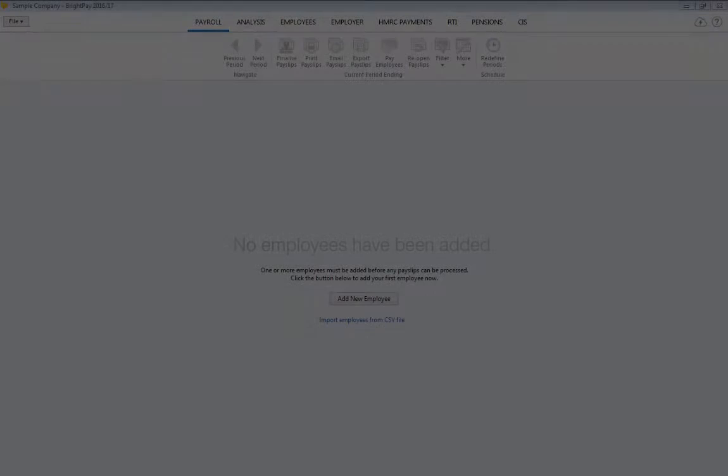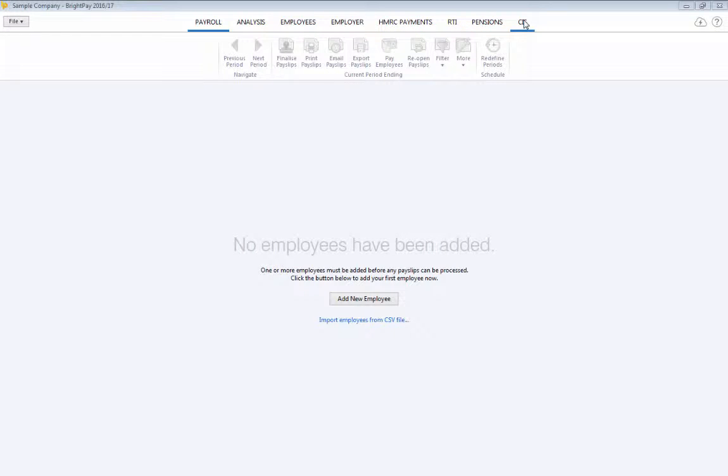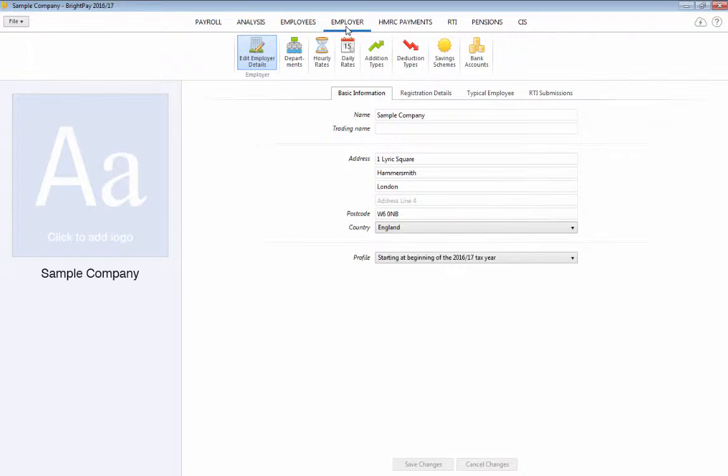Once you've set up your employer details, you will now be presented with eight tab headings. To access your employer information, simply select the employer tab.